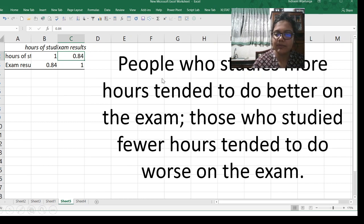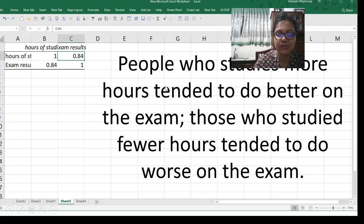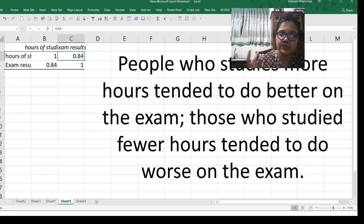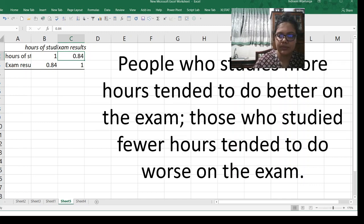In other words, people who study more hours tended to do better on the exam, and those who studied fewer hours tended to do worse. Since there is a positive relationship between hours of studies and exam results, it simply means those who spend more hours studying have a higher probability of getting good results, while students spending fewer hours studying are likely to get poorer results.